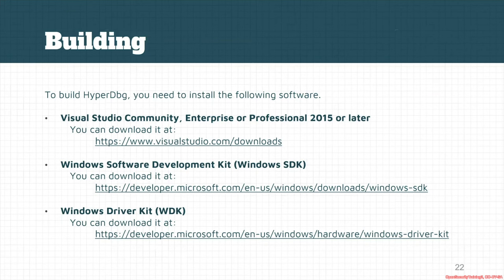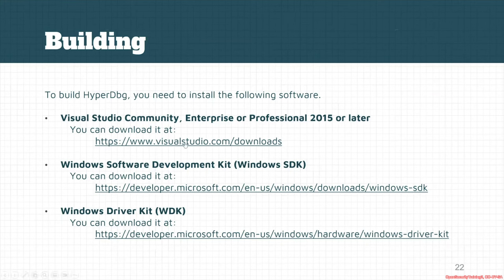It works best with newer versions of Visual Studio. As you can see, you can download Visual Studio from the Microsoft website, visualstudio.com. Another thing that is needed for building HyperDbg is Windows SDK.